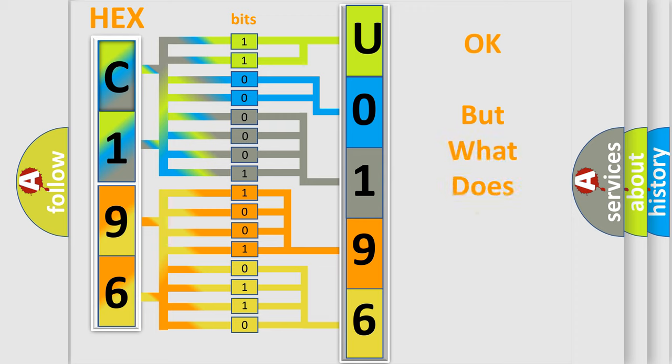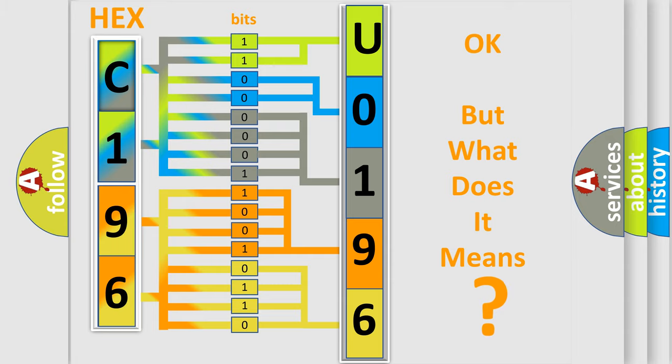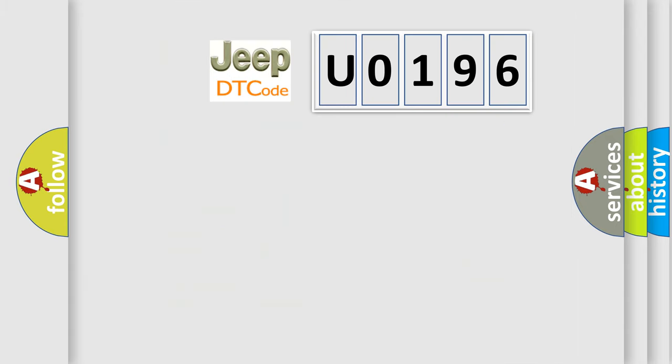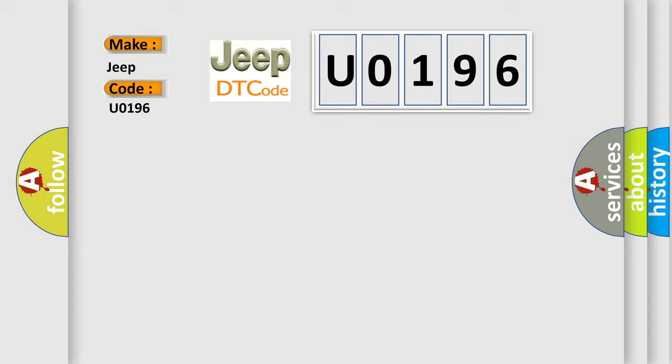The number itself does not make sense to us if we cannot assign information about what it actually expresses. So, what does the diagnostic trouble code U0196 interpret specifically for Jeep car manufacturers?